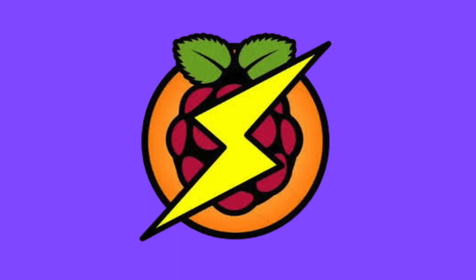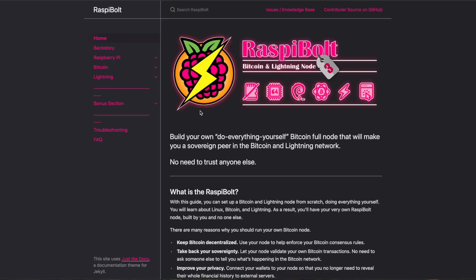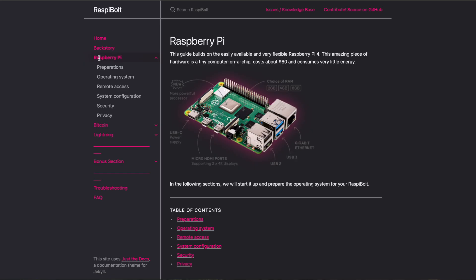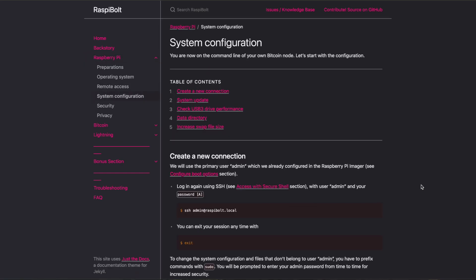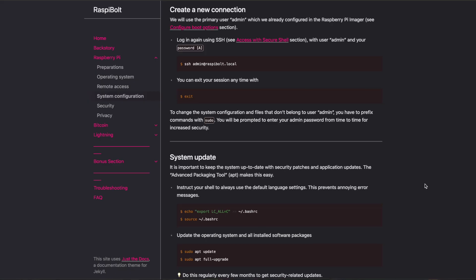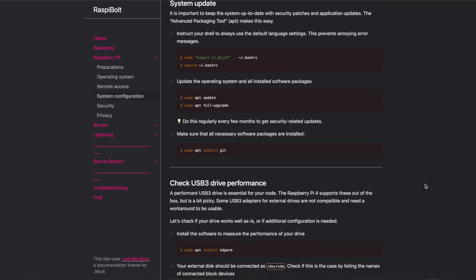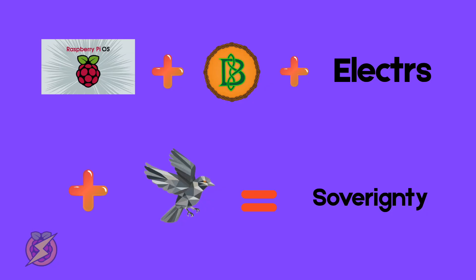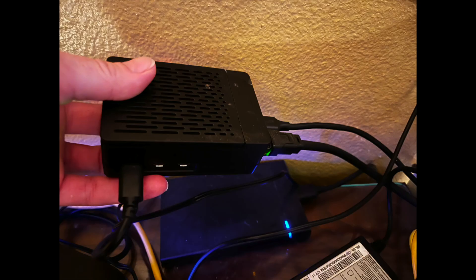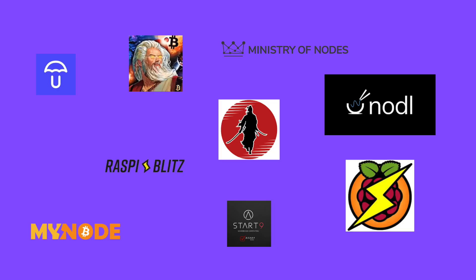RaspiBolt is a step-by-step guide for setting up a Bitcoin node on a Raspberry Pi using just the command line. The documentation is pretty great and walks you through the process in detail. If you keep it minimal — just a simple operating system, Bitcoin, and Electrs — you can connect your Raspberry Pi to a Sparrow wallet and you're good to go. My own Pi has been validating transactions for years now and it's been rock solid. RaspiBolt is a great resource to learn from and a solid complement to the other node projects out there.